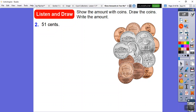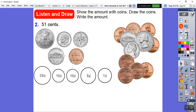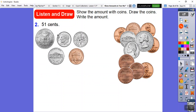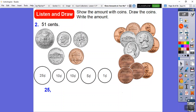Another way to make 51 cents: start with a quarter for 25 cents, add a dime for 35 cents, another dime for 45 cents, a nickel for 50 cents, then a penny for 51 cents. Draw the quarter, two dimes, one nickel, and one penny: 25, 35, 45, 50, 51. Don't forget to write 51 cents.